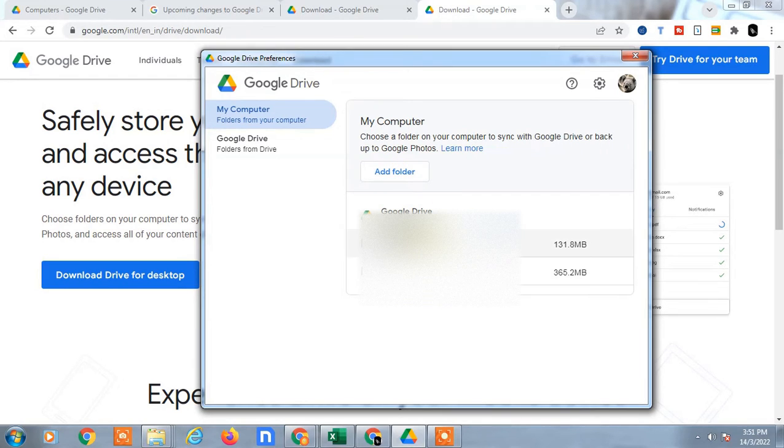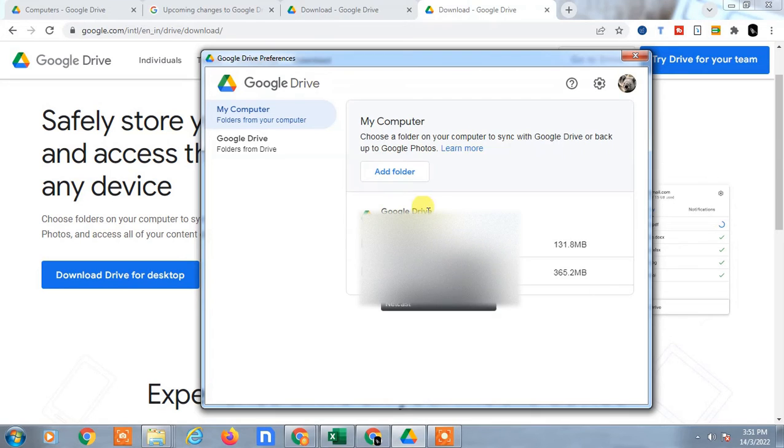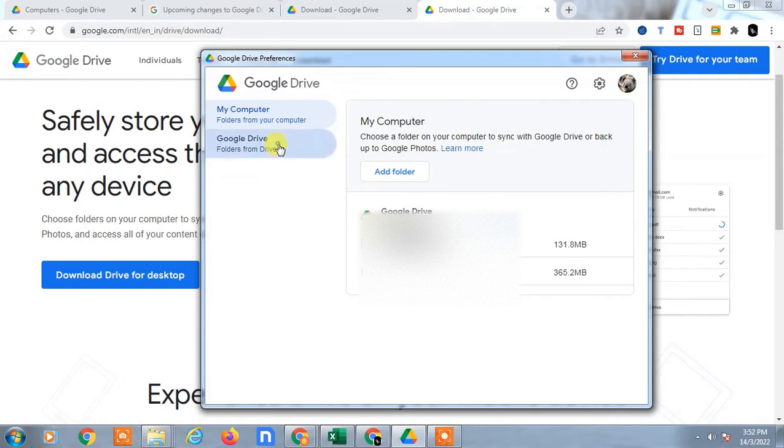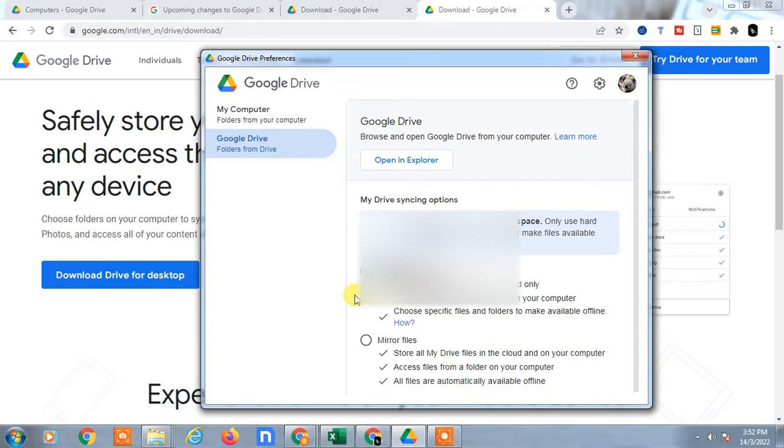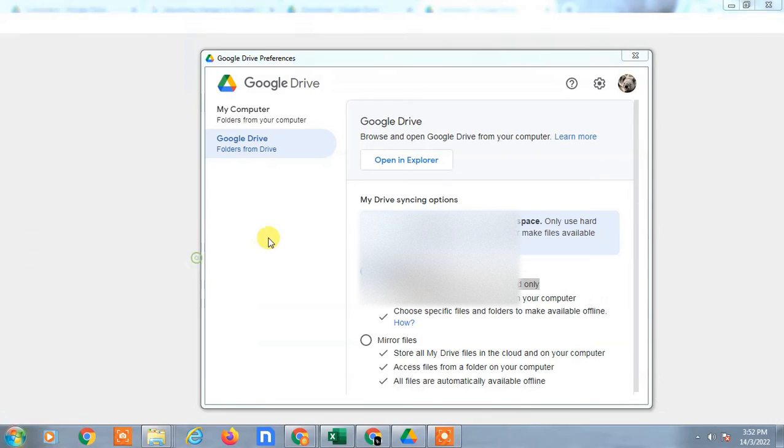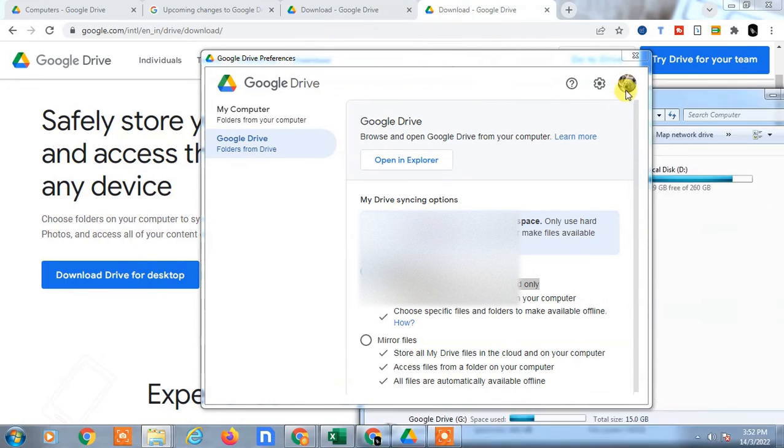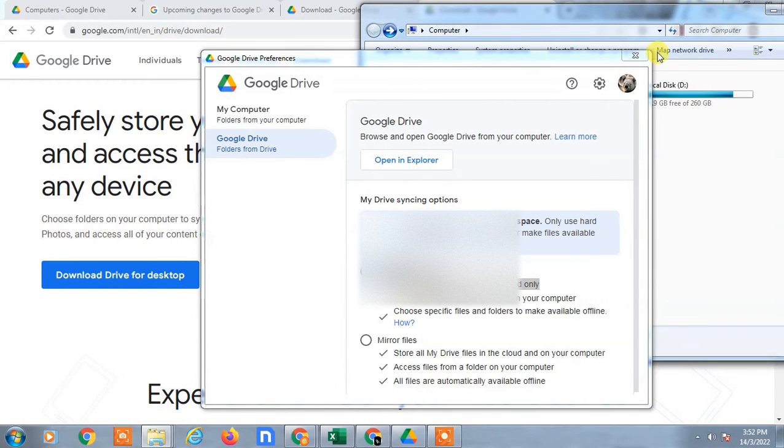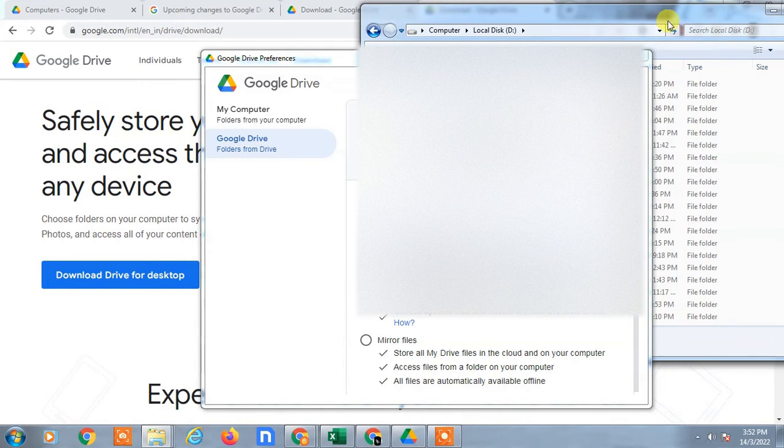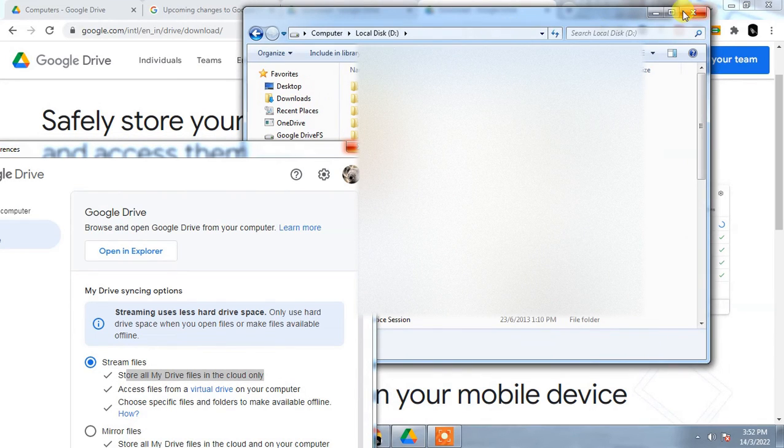My desktop folder backs up automatically to this device. This is for folders from your device. You can also secure the data from your Drive. You can see I have backed up my Drive folder - Google Drive folder - in my computer. This one - my Drive folder has been backed up here.